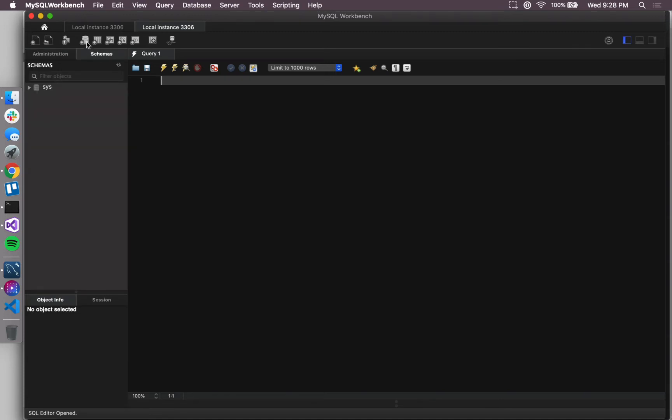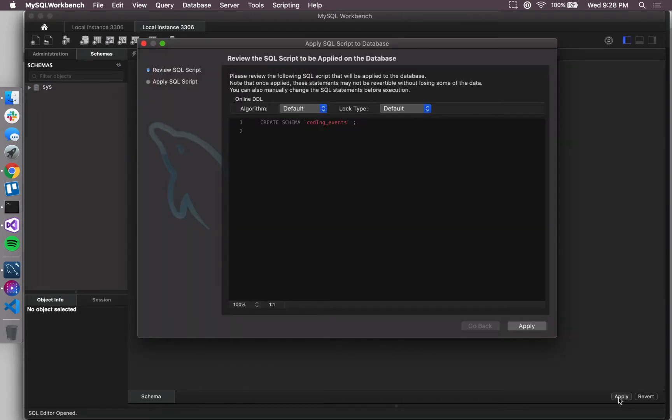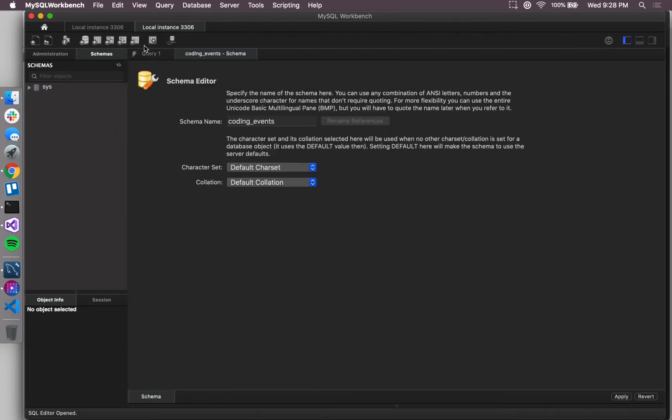I'm going to click on this little icon right here, the one that looks like a big canister or a couple of disks on top of each other, and I'm gonna call my database coding events.